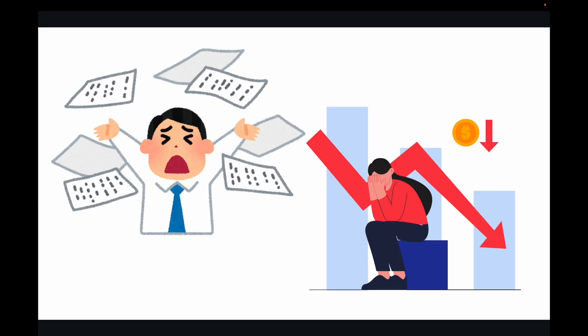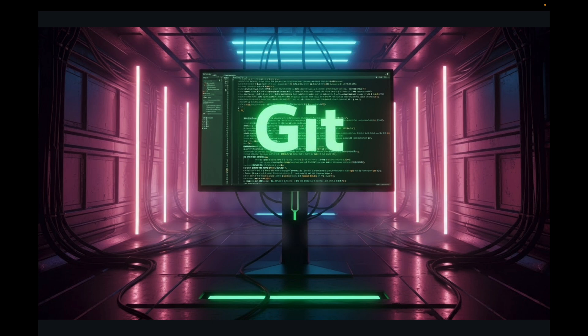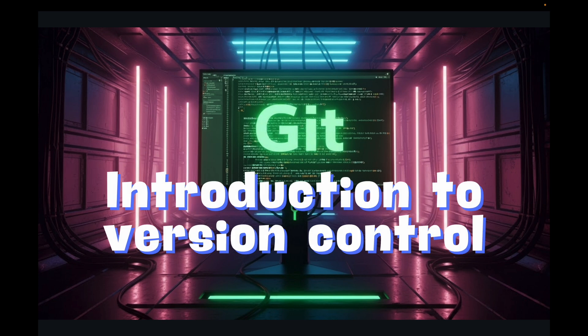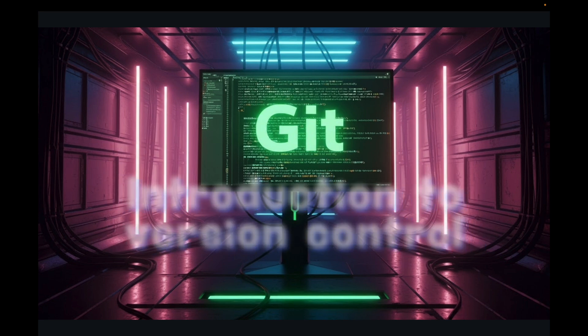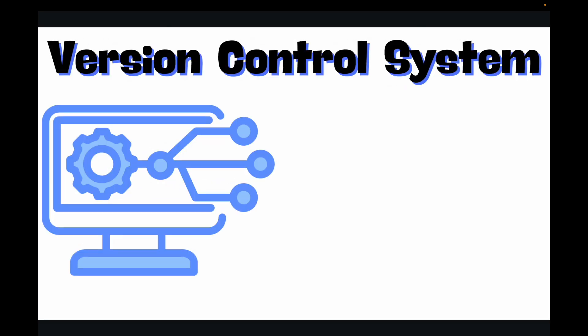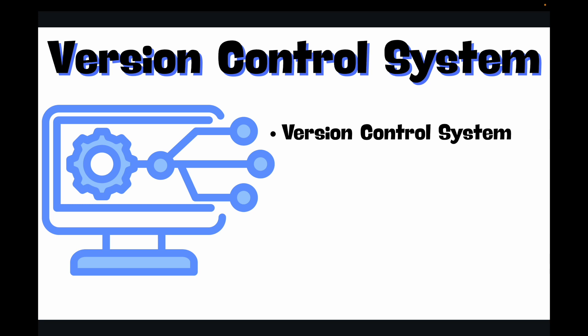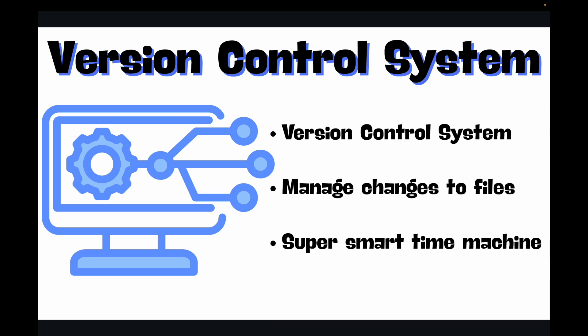So this is where version control systems, or VCS, comes to your rescue. At its core, a version control system is a tool that helps you manage changes to your files over a period of time. Think of it as a super smart time machine that you can use for your code or any project you're working on.